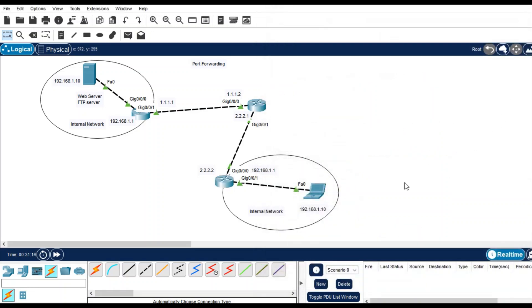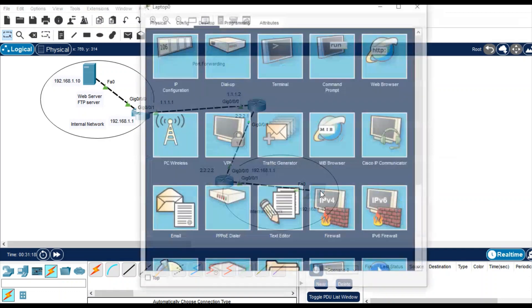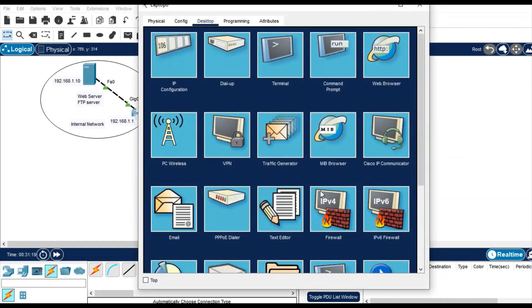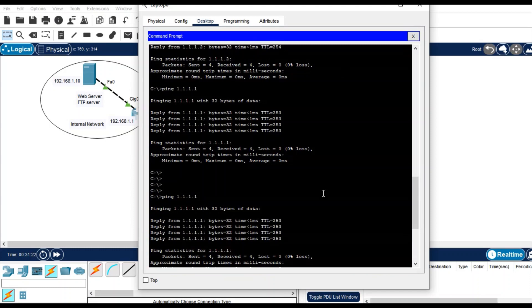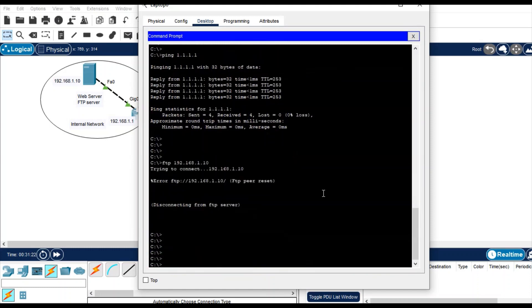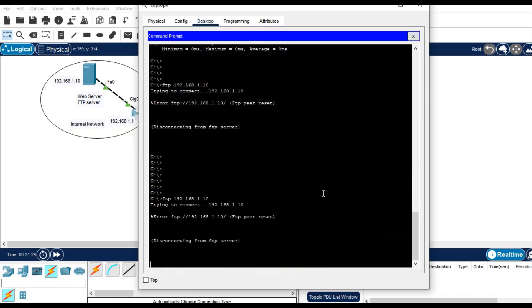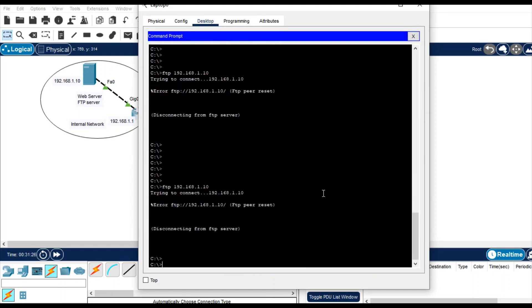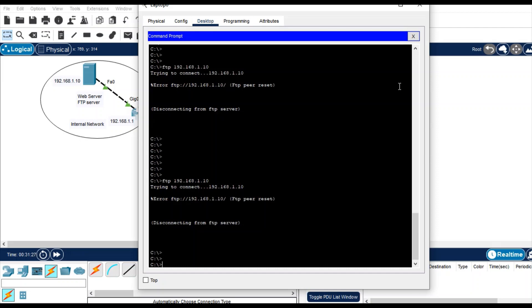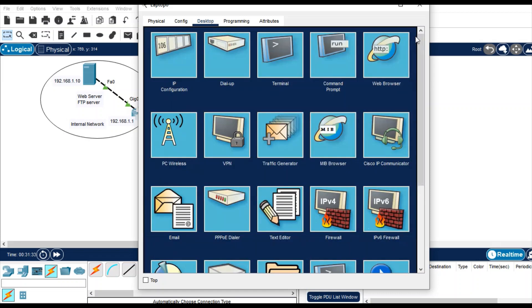So if I try to ping or access FTP service from this, with the same IP it will not work because both IPs are same. So that's a challenge, but we can access the services with the different IP that is public network public IP, and that is called port forwarding.